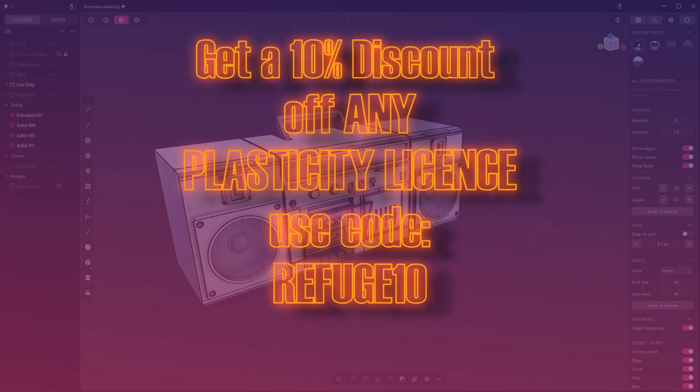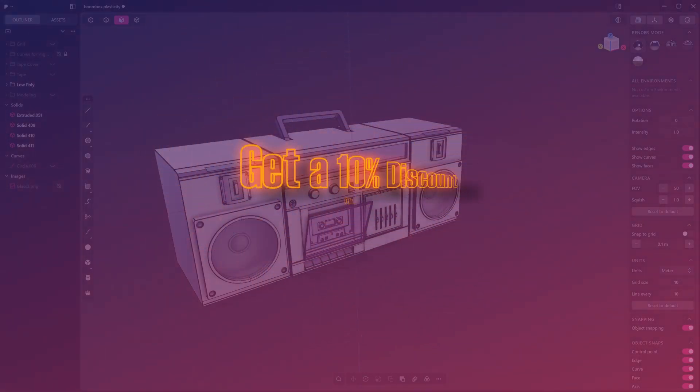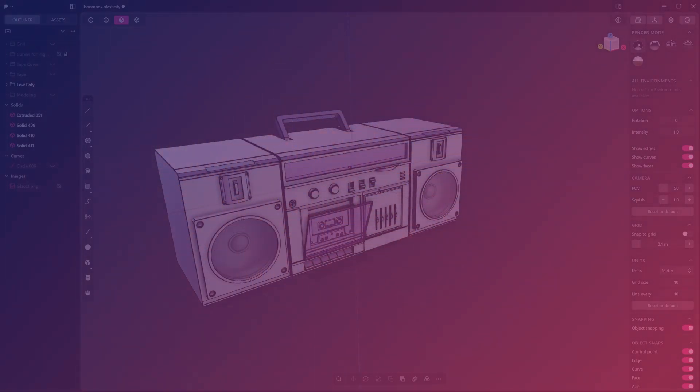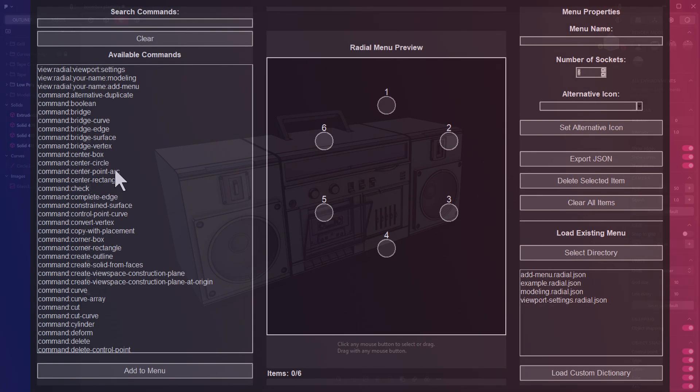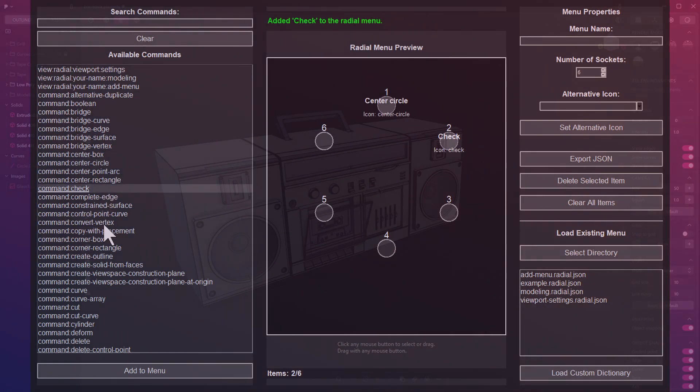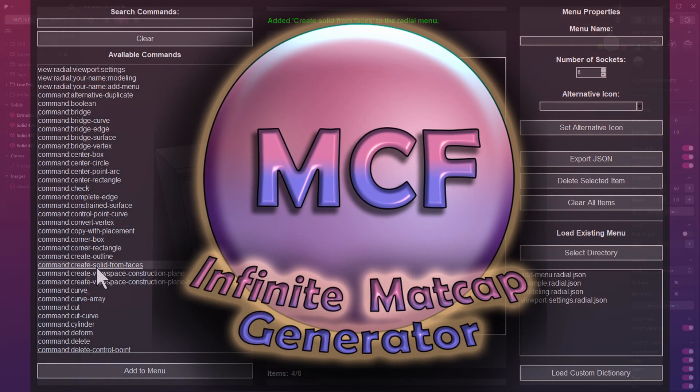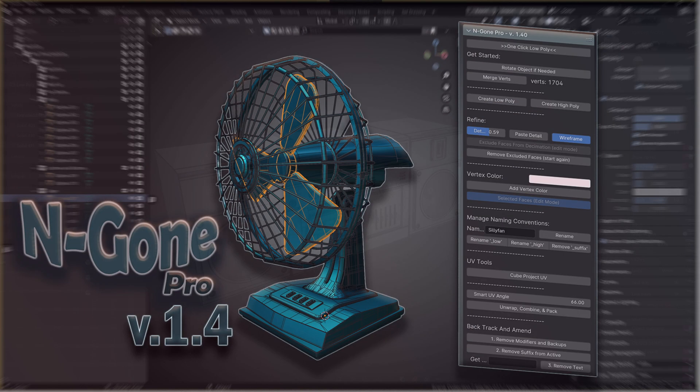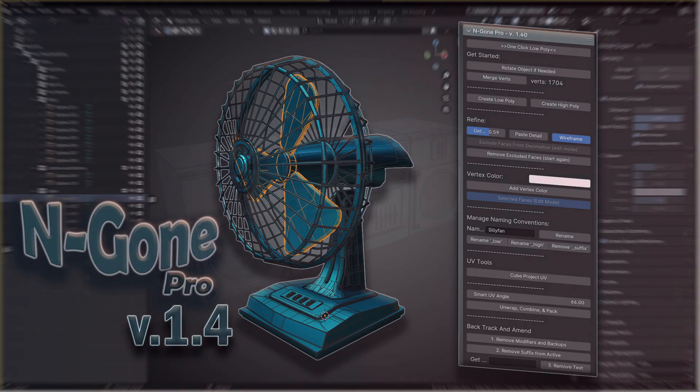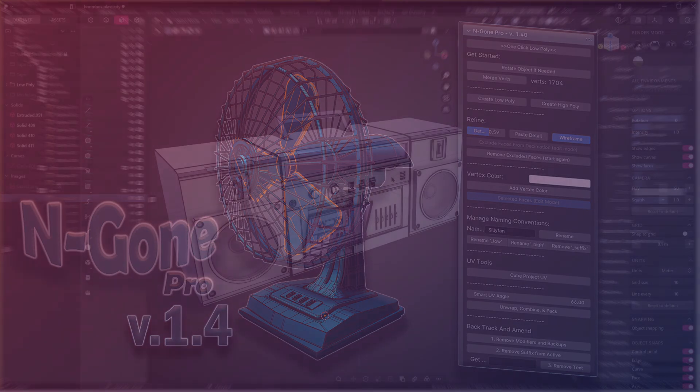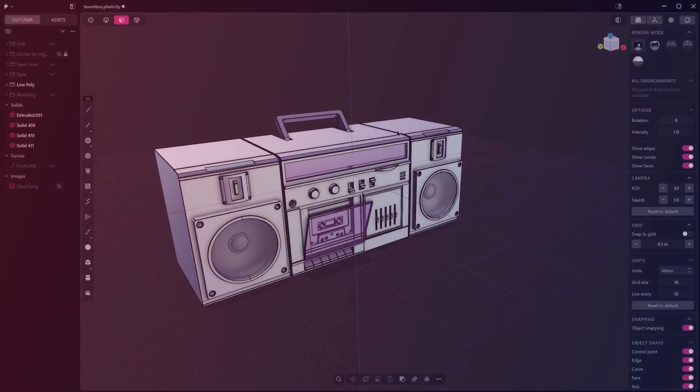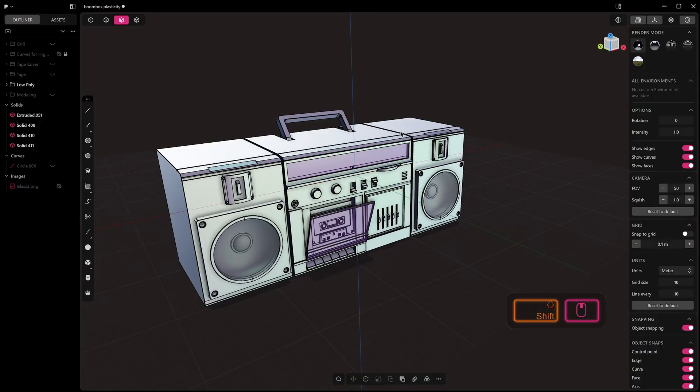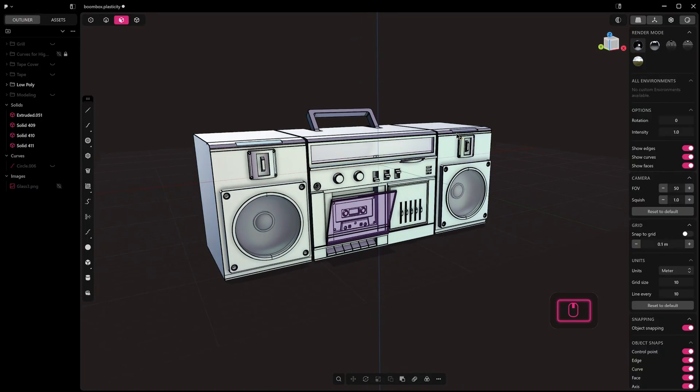Also you can check out some of my products on Gumroad, like the Radial Menu Builder for Plasticity, the Infinite Matcap Generator, and my most popular asset, a plugin for Blender called Engon Pro, which automatically optimizes CAD-based and boolean-based assets for texturing software and game engines.